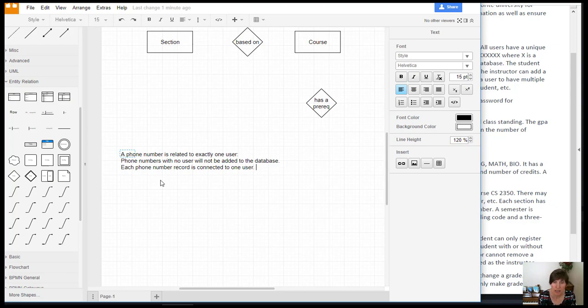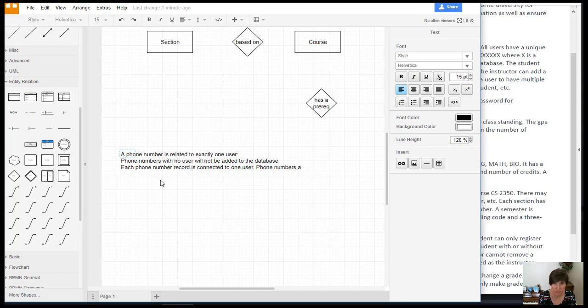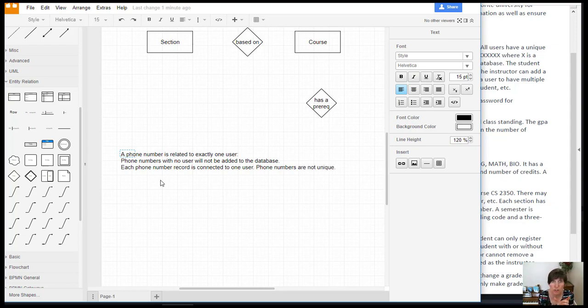And we also want to specify that phone numbers are not necessarily unique. And that allows for the two different users to have the same phone number. So there we've explained, we've identified what the assumption is.